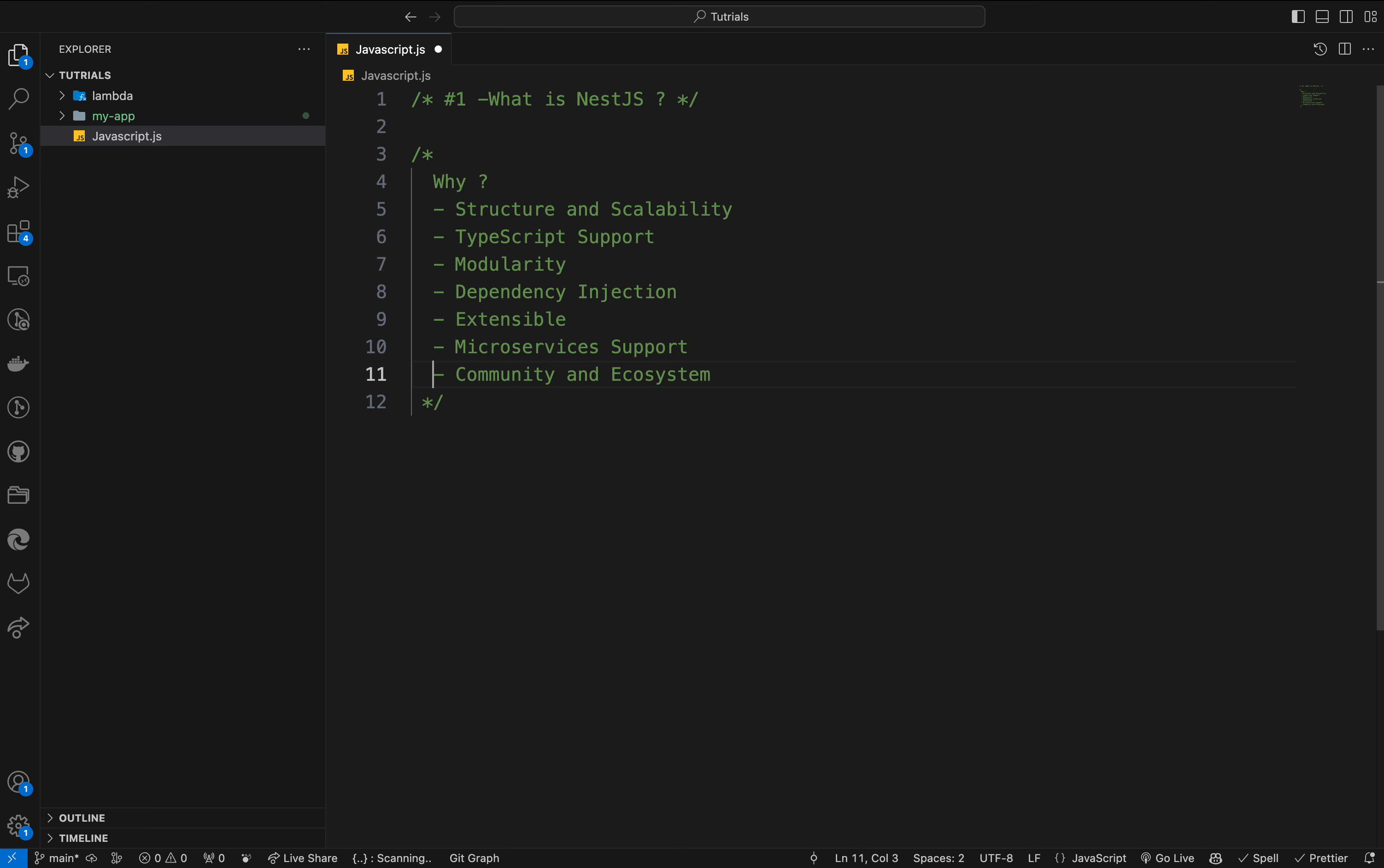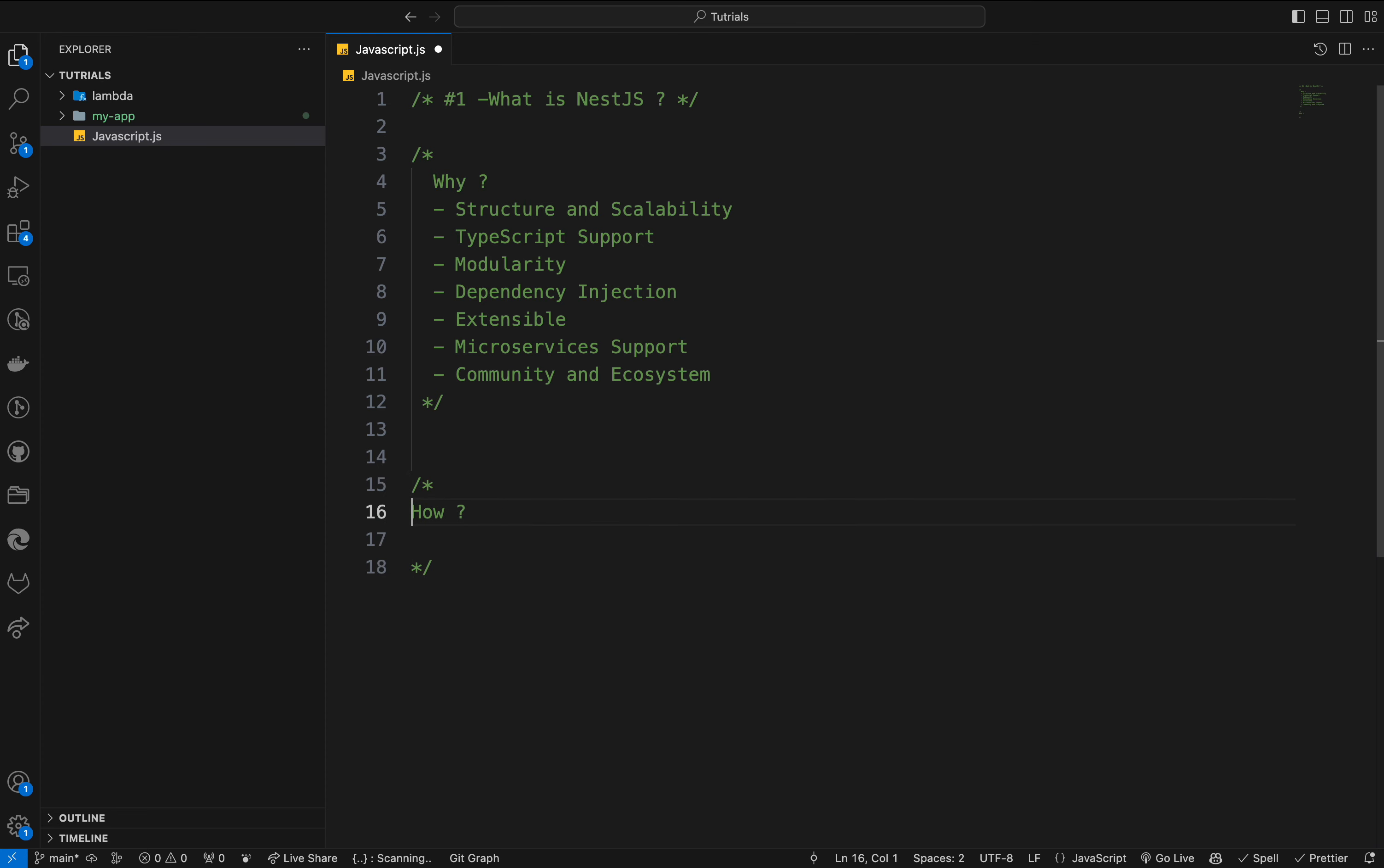We have a community ecosystem. The growing community around NestJS offers a wide range of ready-to-use modules, plugins, and documentation. The great documentation makes it easier for developers to adopt and use.